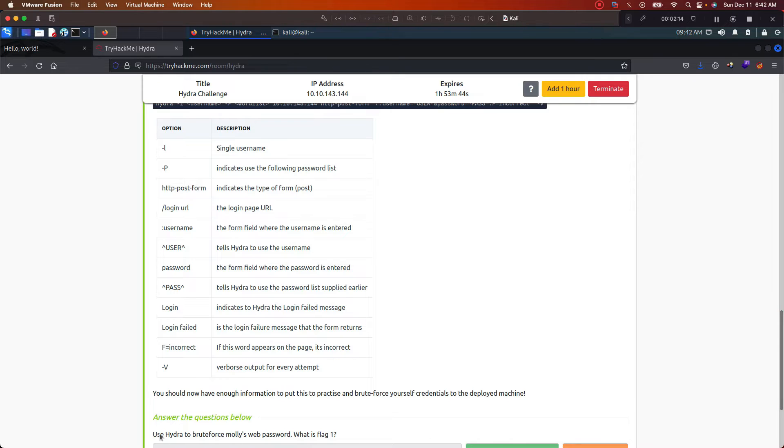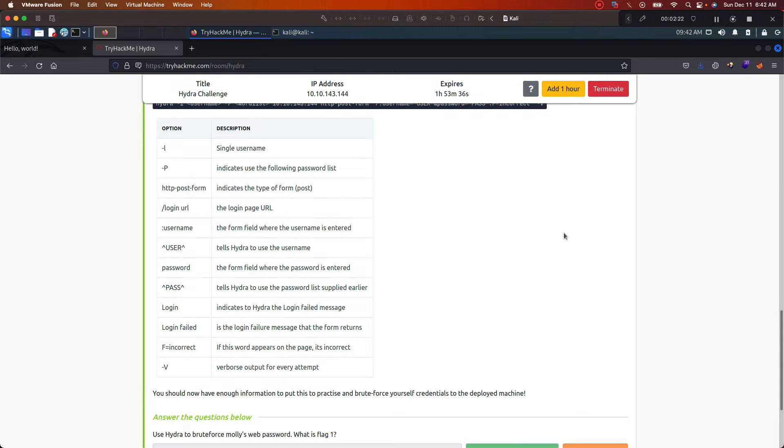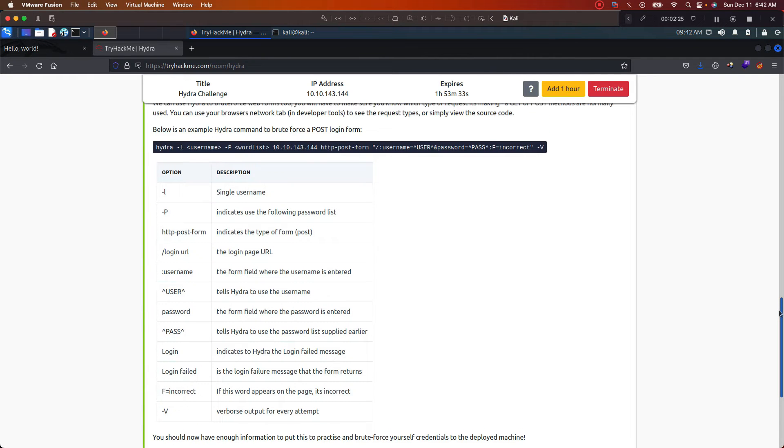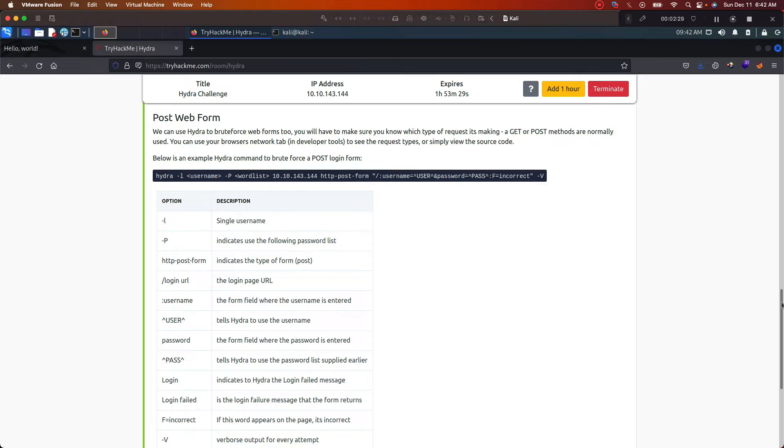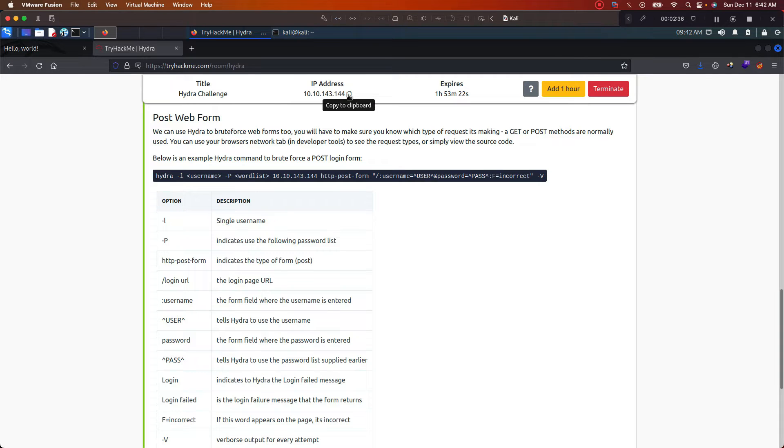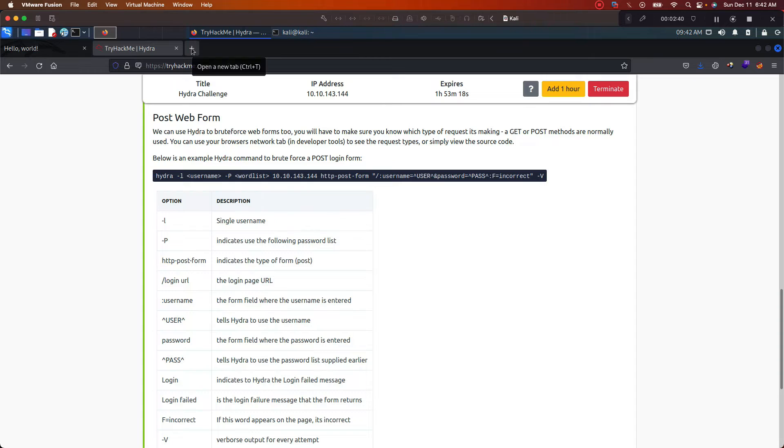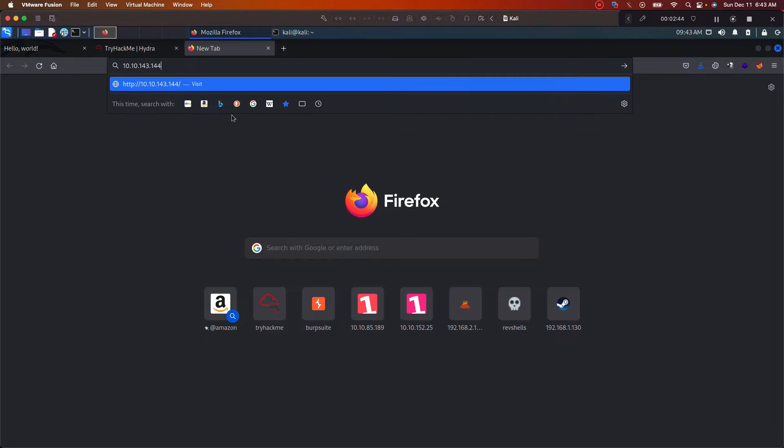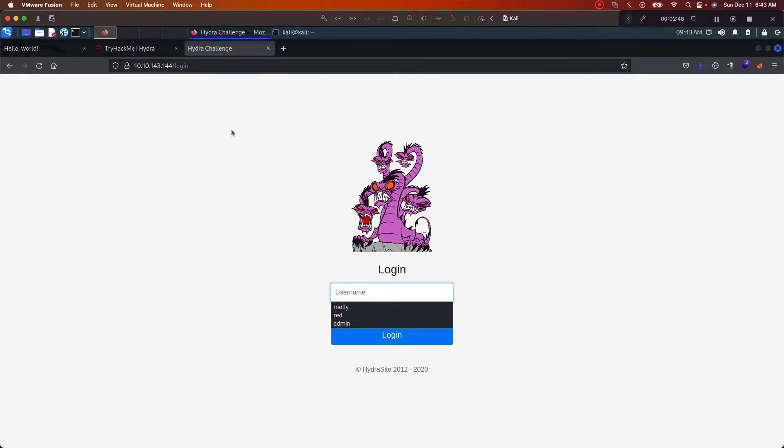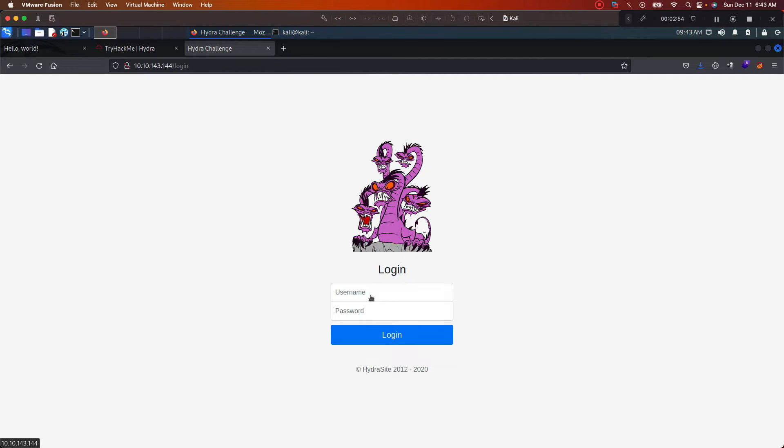So with that said, let's get into it. It says use Hydra to brute force Molly's web password. All right, cool. First thing we want to do is scroll up right here to the web form. This is easy. We already know that this is going to be a web server. If you wanted to, you can go ahead and paste it and push enter. What does that do? Look, we got a login screen right here letting us know that this is a web server.